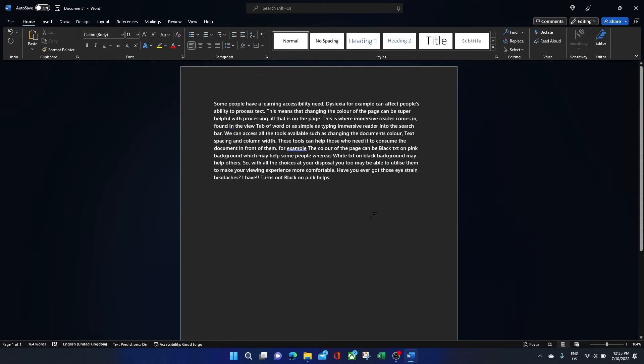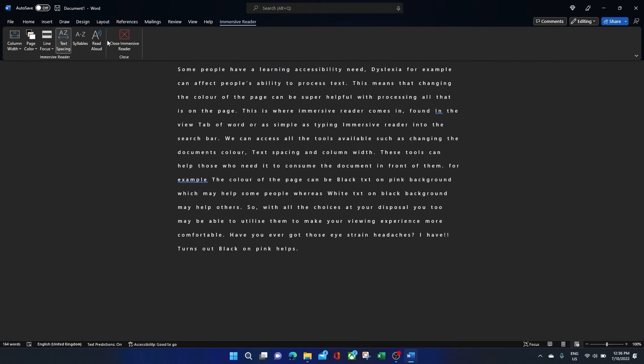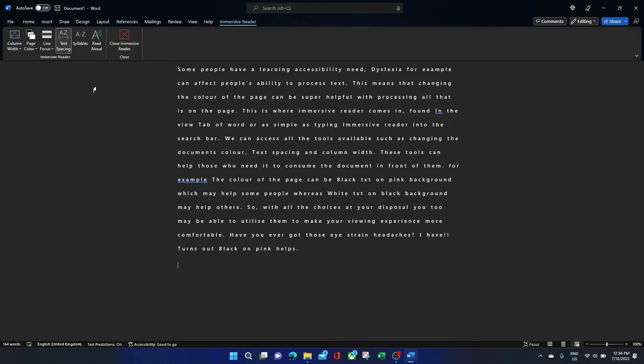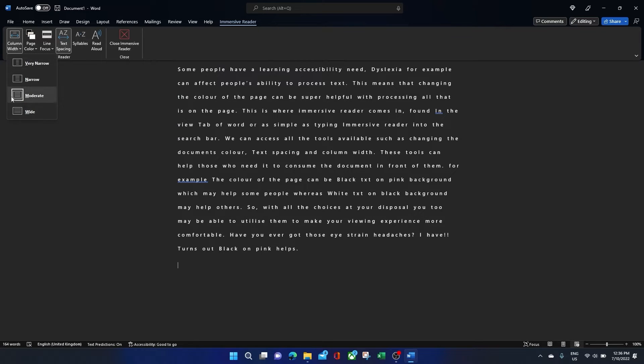It's found in the View tab of Word, or you can simply type Immersive Reader into the search bar. We can access all the tools available such as changing the document's colour, text spacing, and column width. These tools can help those who need it to consume the document in front of them.